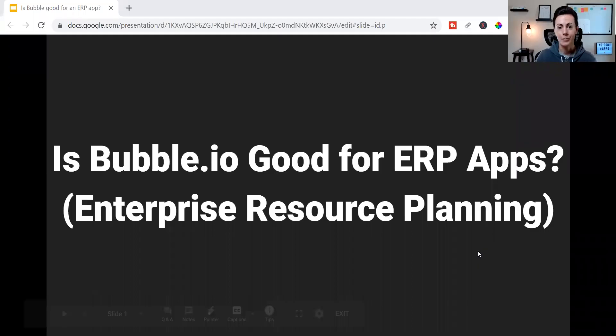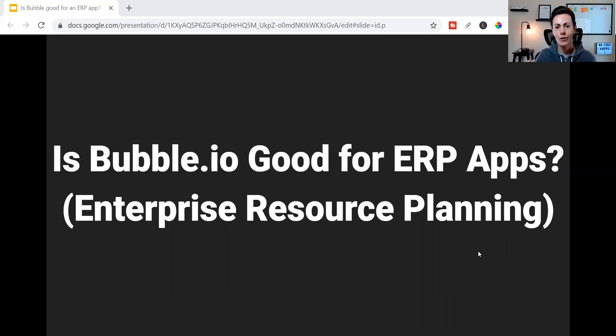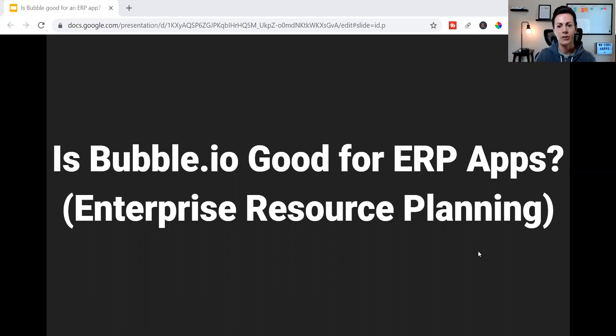Are you thinking about building an ERP app? ERP apps, or enterprise resource planning apps, are essentially made up of all the unique functions and processes that help a business run. And today, you're going to learn why we use Bubble for building ERP apps and whether it'll be a good solution for your app too.